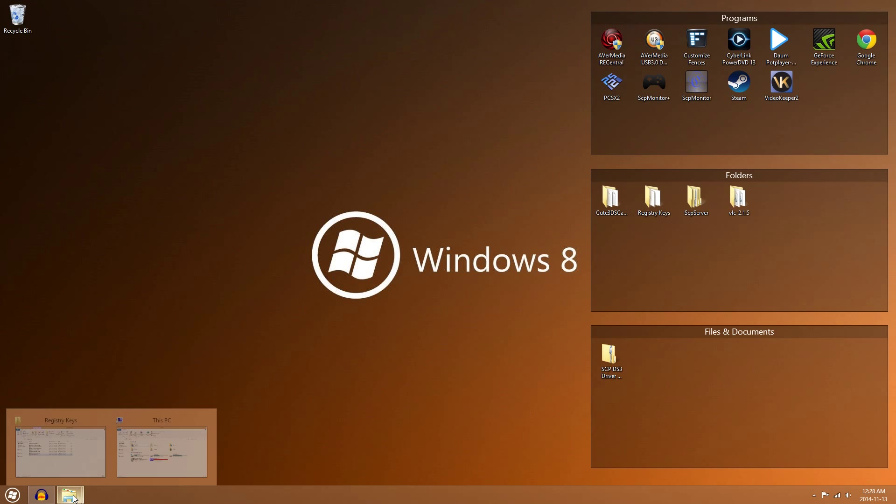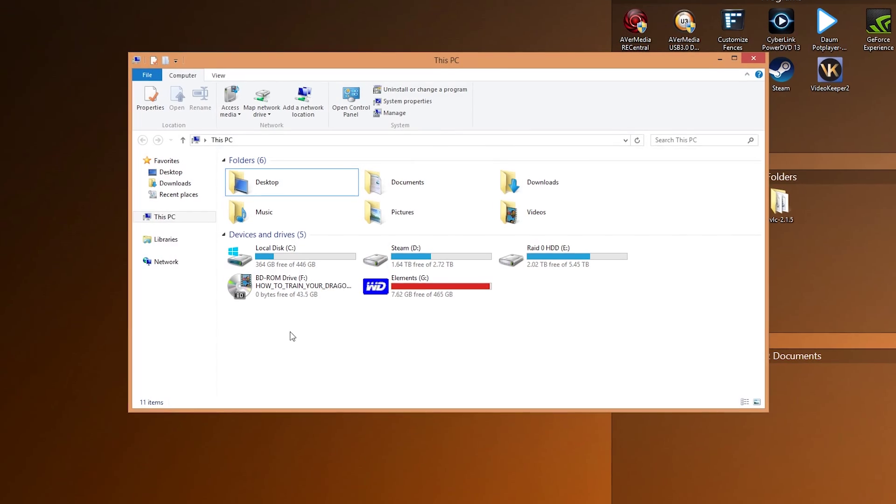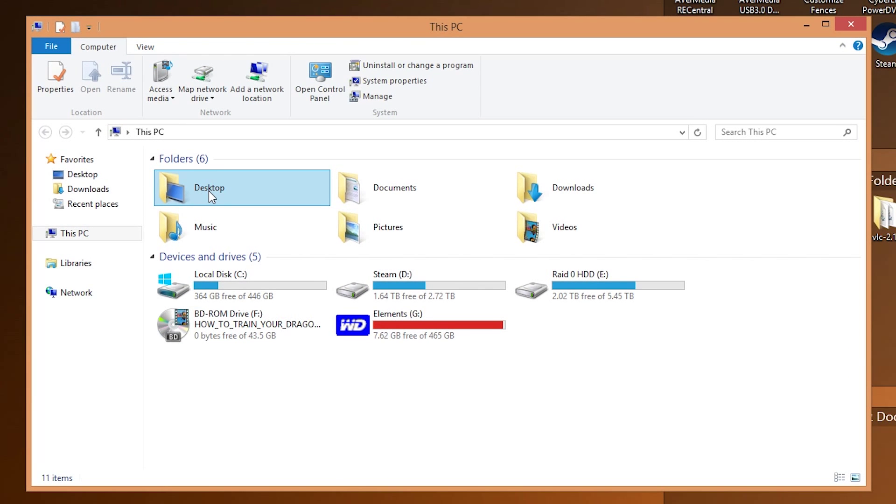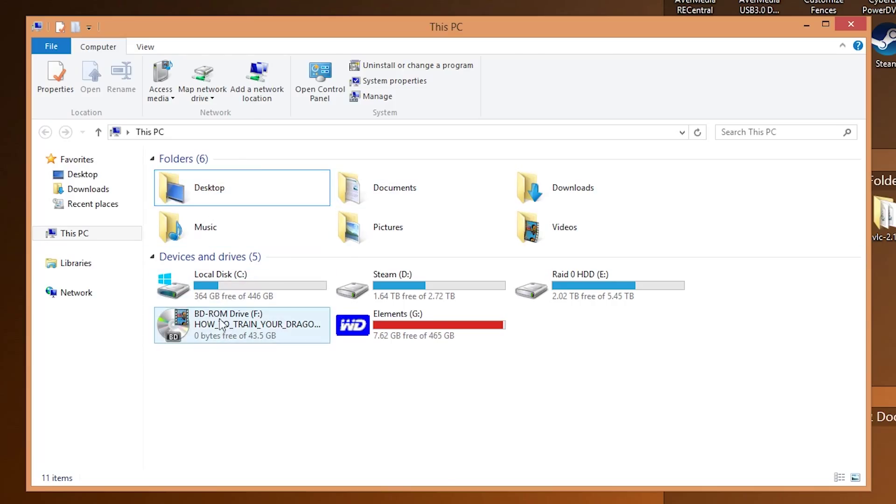So if we go to this computer on Windows 8.1, you'll notice that there are these file folders in this computer, or my computer, but they've renamed it for some reason. But for me, I just want to see the hard drives and devices that are connected to my computer, so I want to get rid of those.